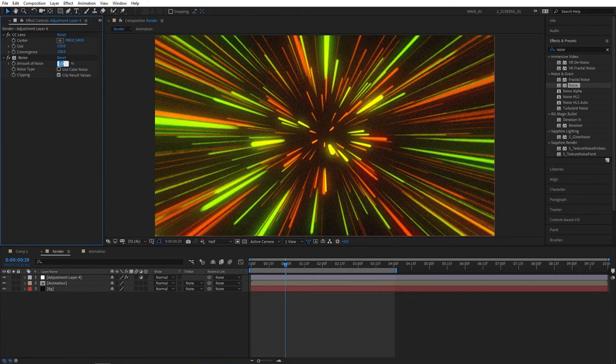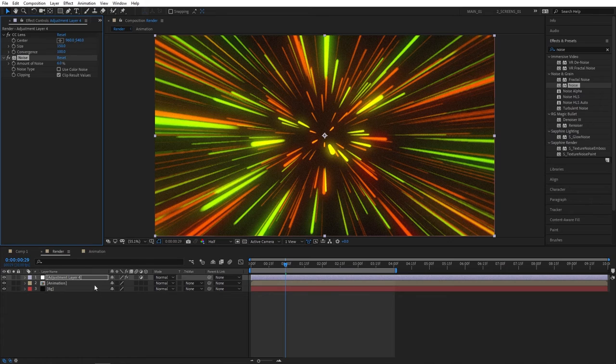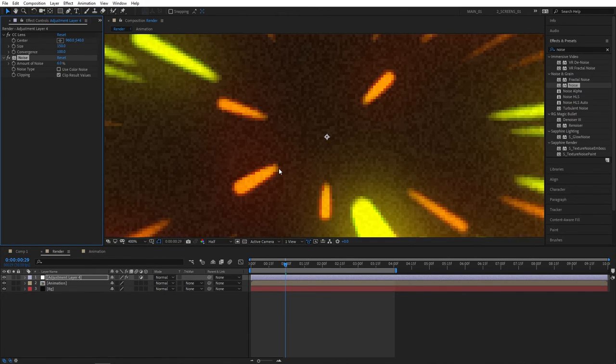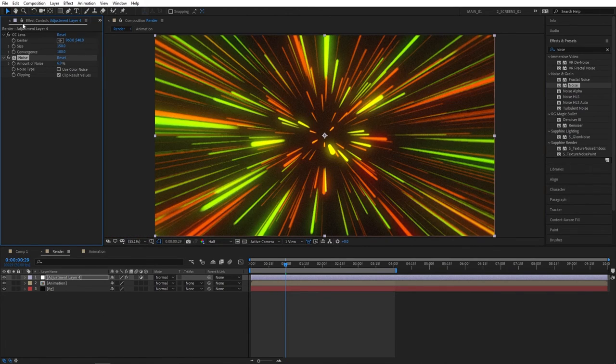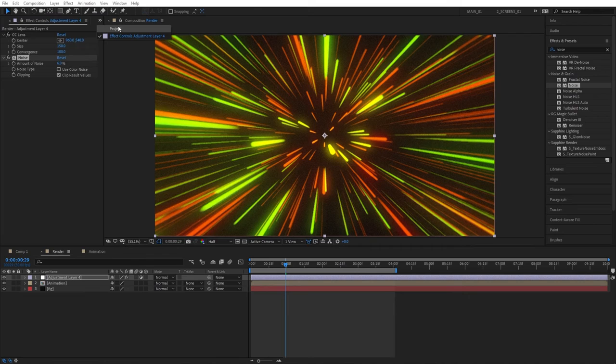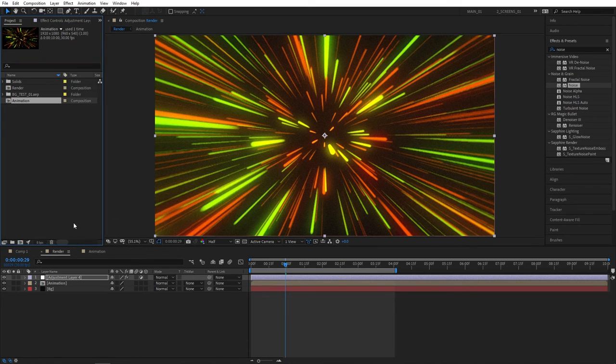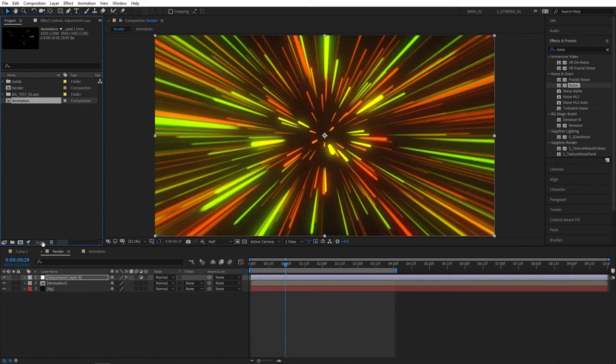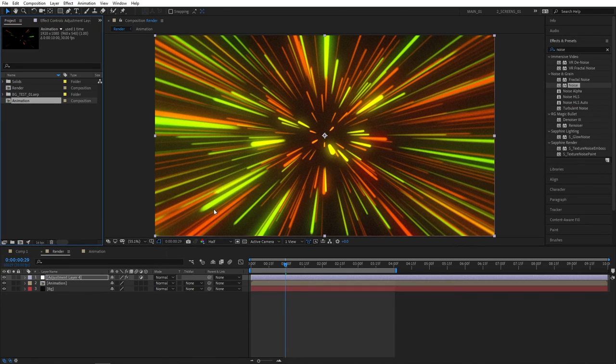Another way to fight these color bandings that you will get if you're working with 8 bits per channel: go to Project window and here where it says 8 BPC, hold your Alt and click on it. It'll update to 16 bits per channel and eliminate all the potential color bandings that you might get on your end.